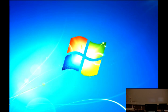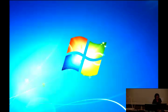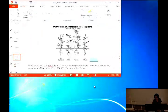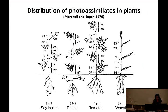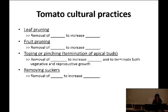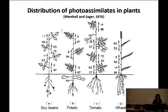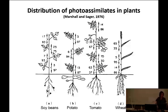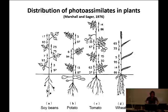Okay, let's start. So last week we covered very important contents. Remember what we were talking about Wednesday last week? What were we talking about? What did you learn?